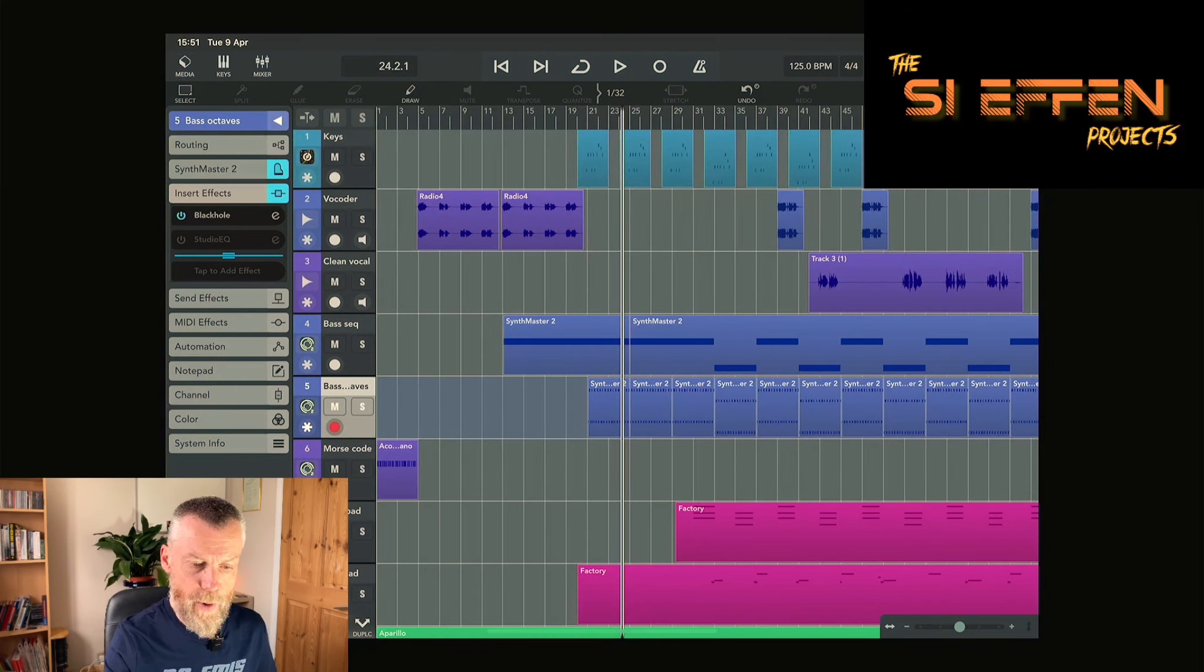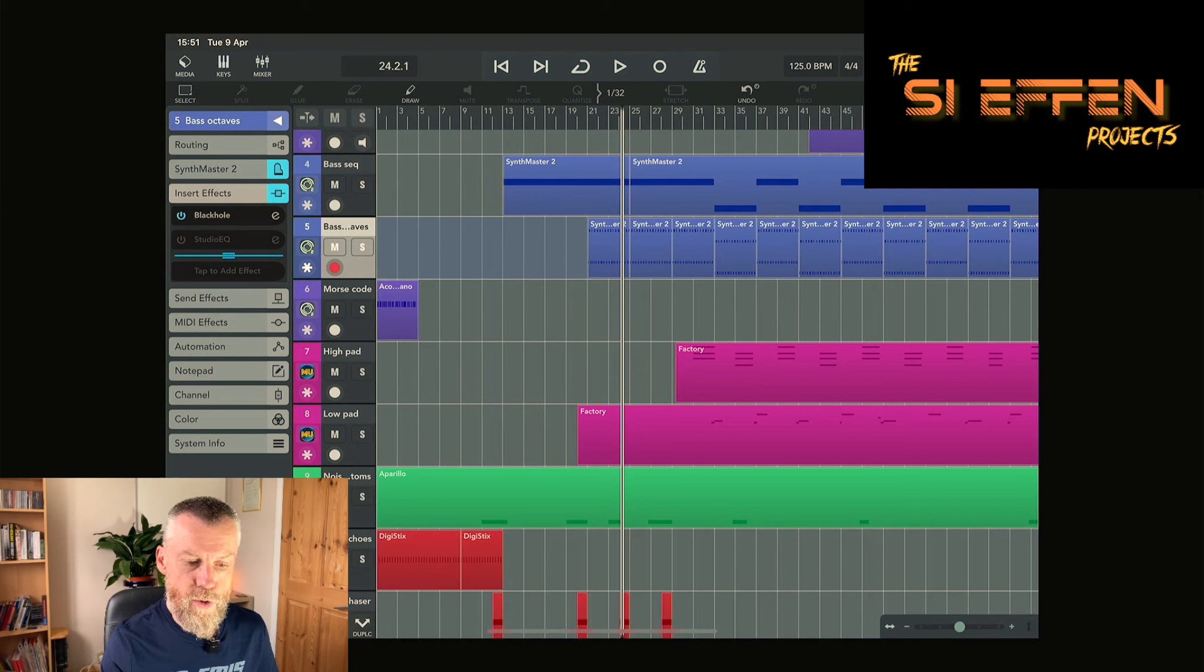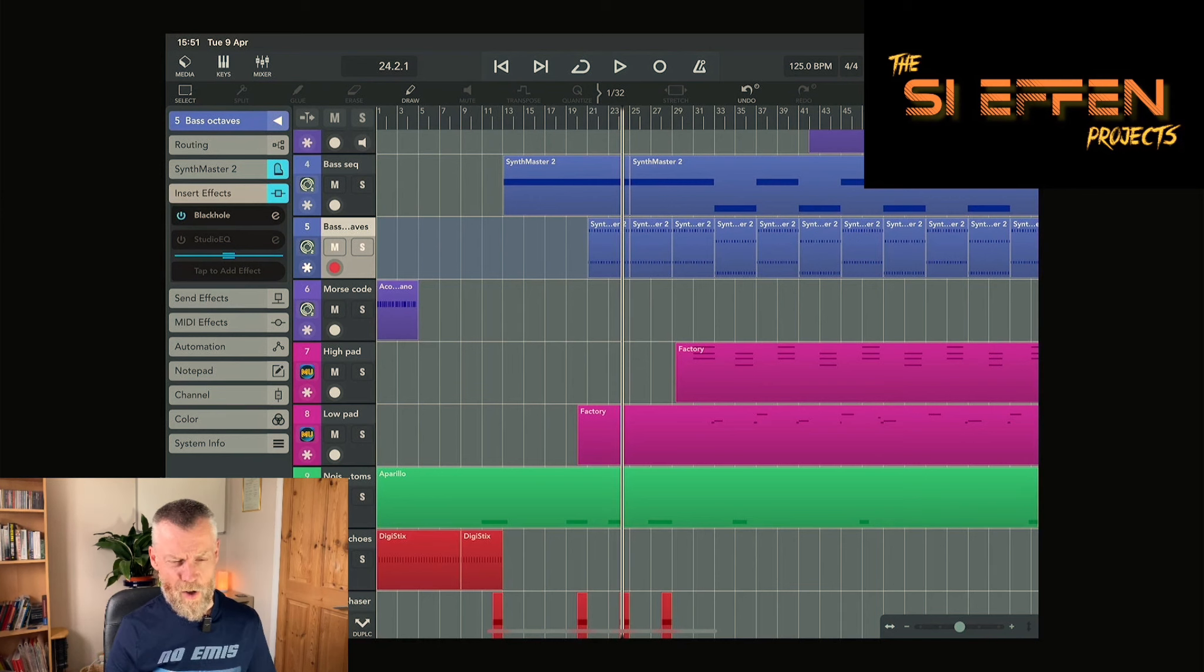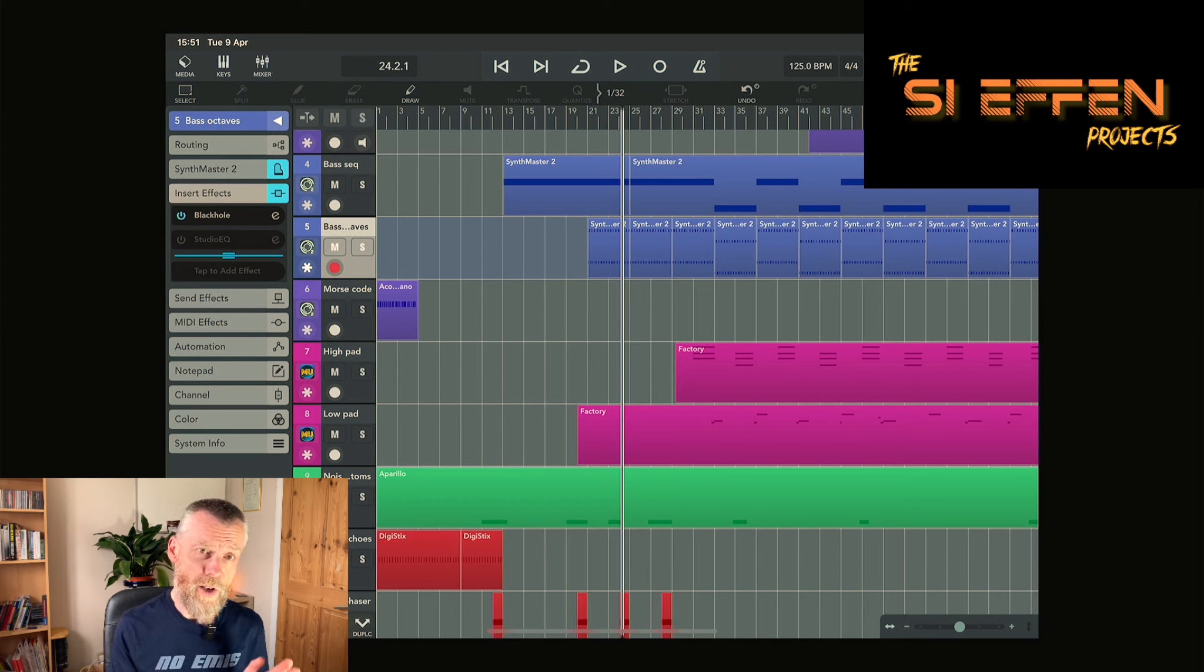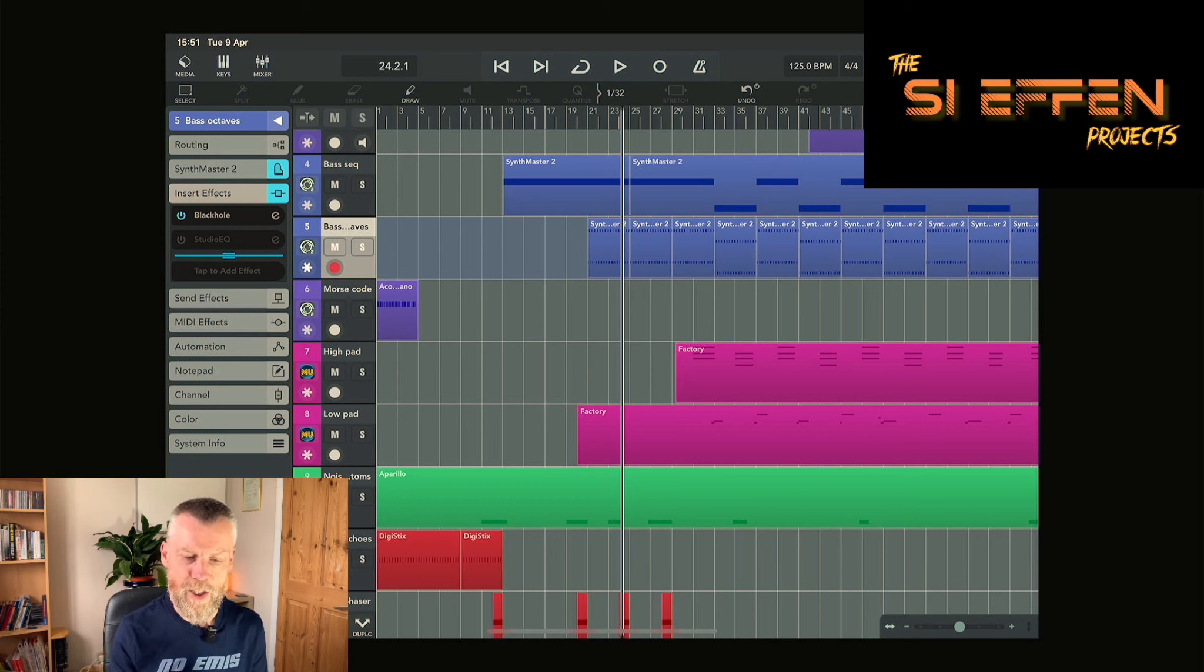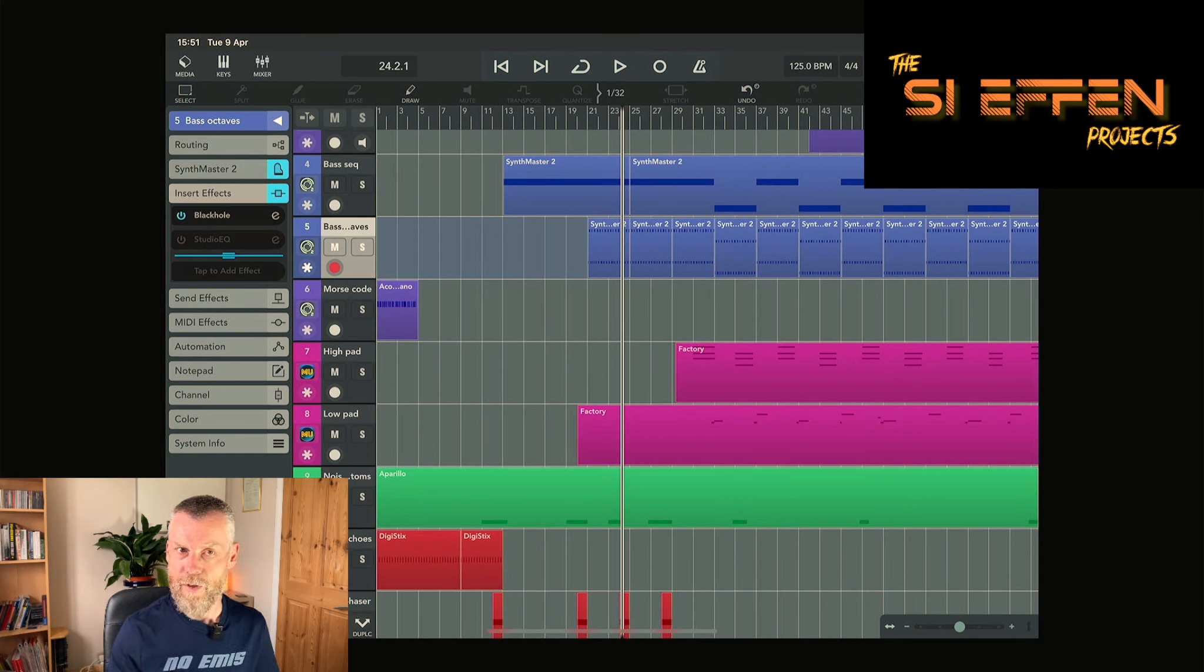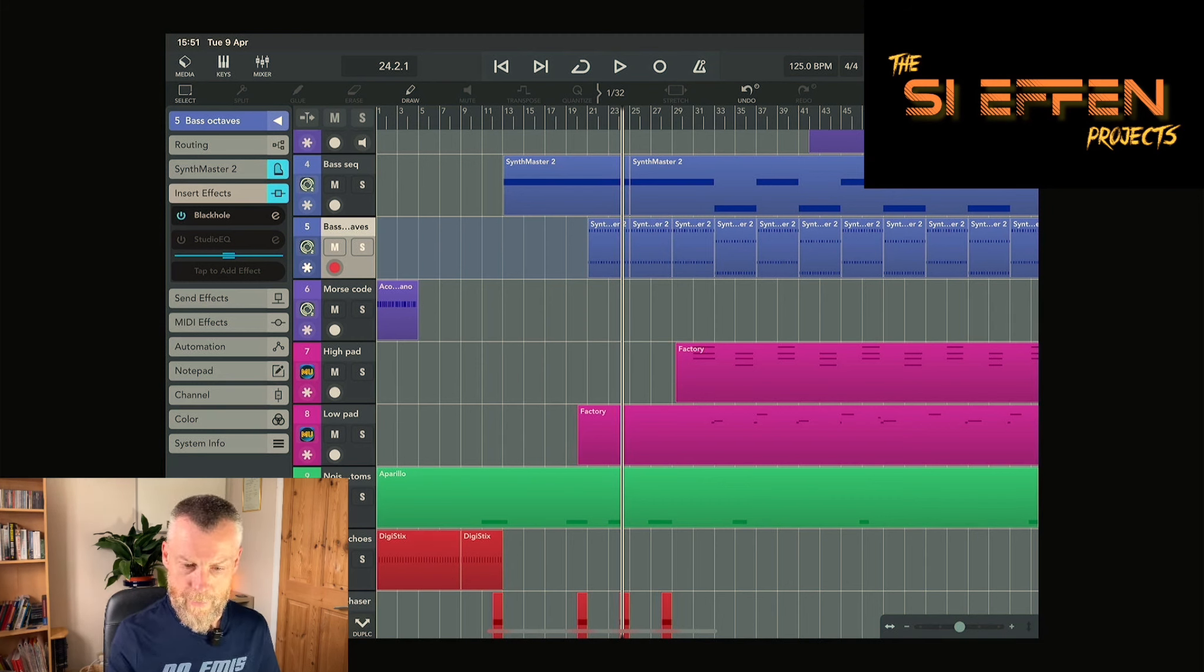I think the only bit we haven't really spoken about here is the two pad sections which I've got from Mood Units. A lot of the sounds within this are actually quite low, so this is something that sits right above on the top. We've got a very high pad which sings out in between the vocoded line and the clean vocal line.